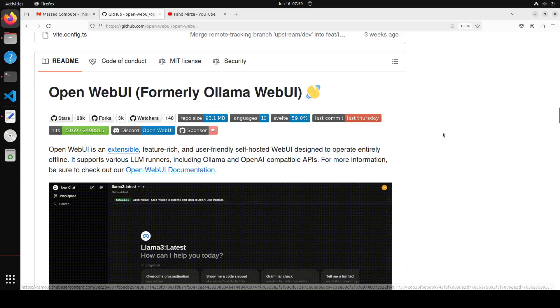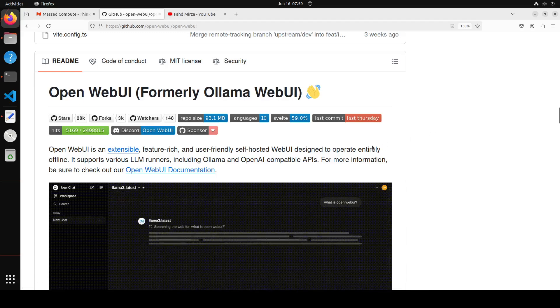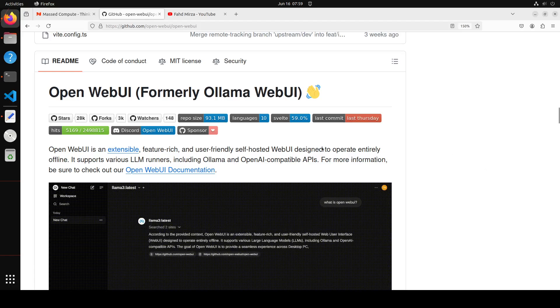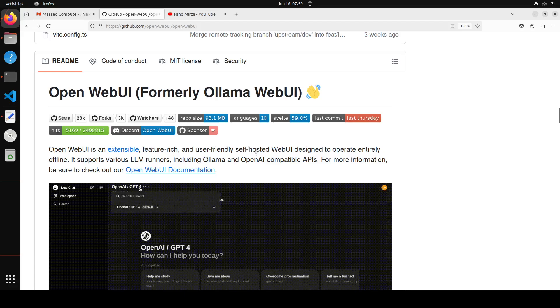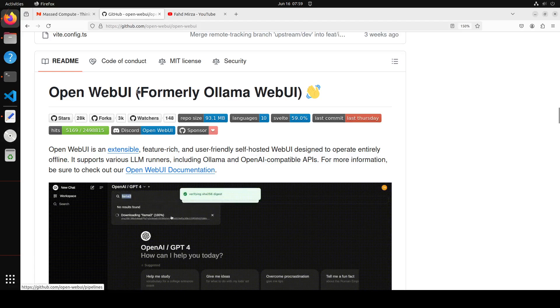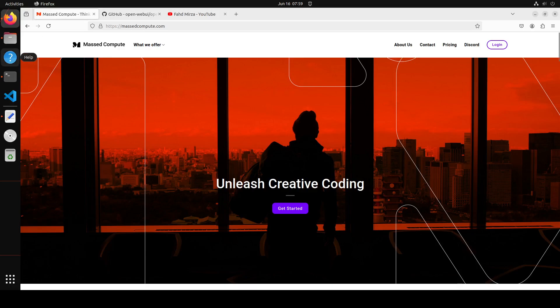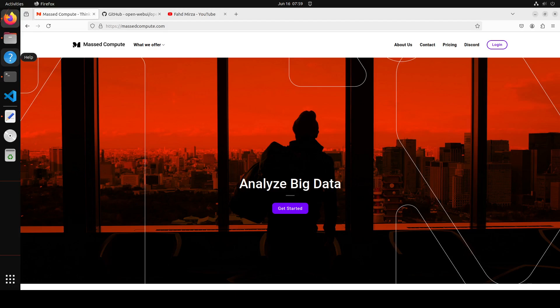So in this video we will be again installing it locally and then afterwards we will just try out few of the newer features of Open WebUI. Before I do that, let me give a huge shout out to our good friends at Mass Compute who are sponsoring this video with their VM and the GPU.